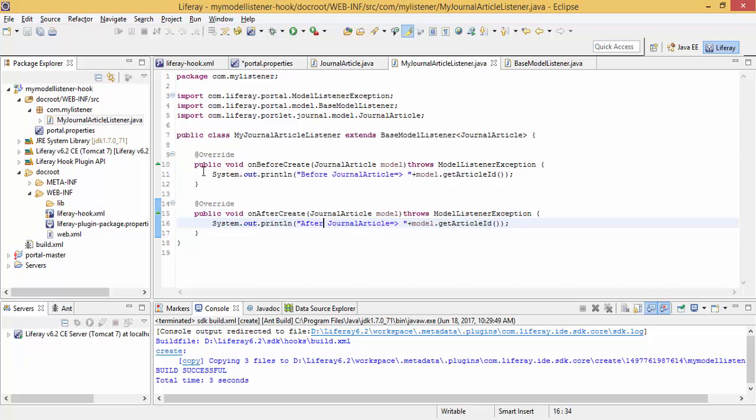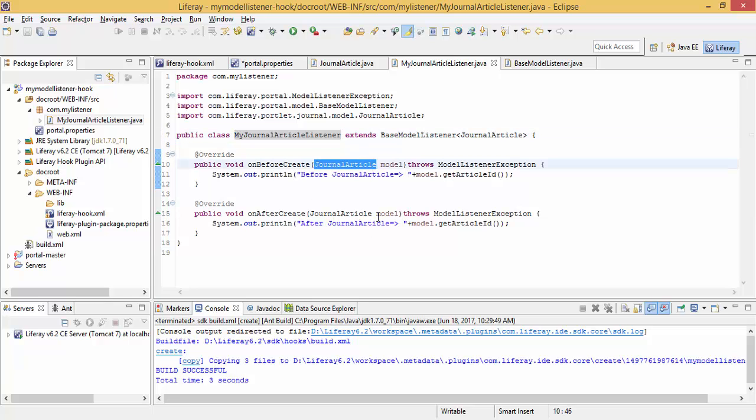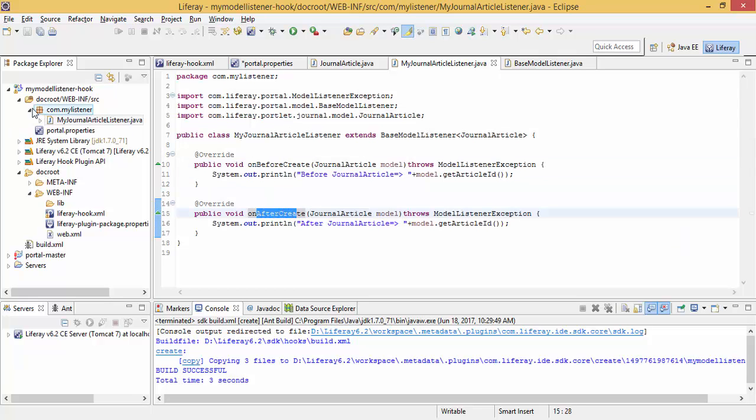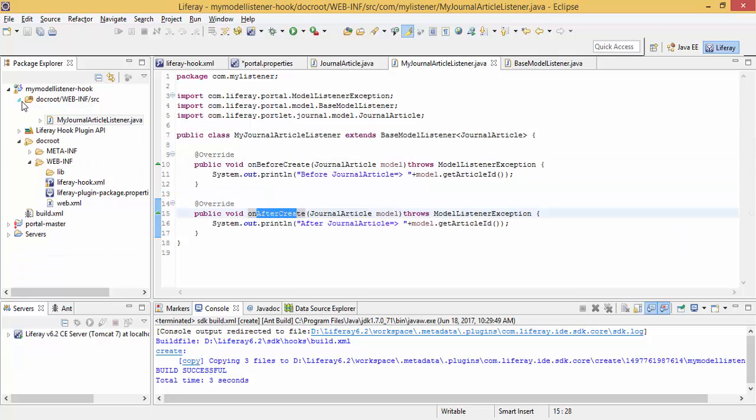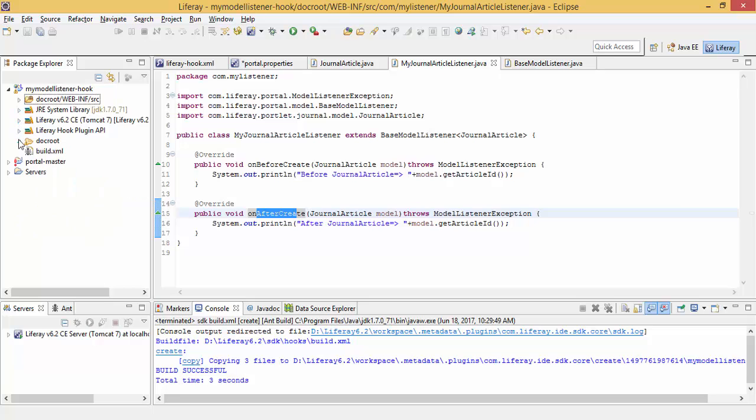That's it. So this is our model listener which is called when a journal article is created. It's called before journal article creation and after journal article creation. So let me just deploy this.